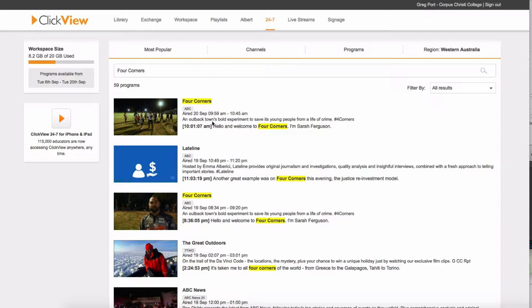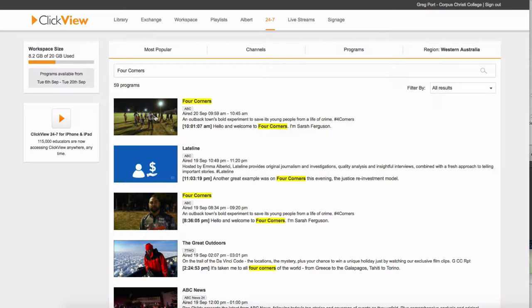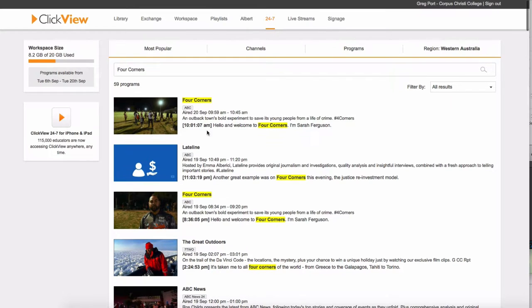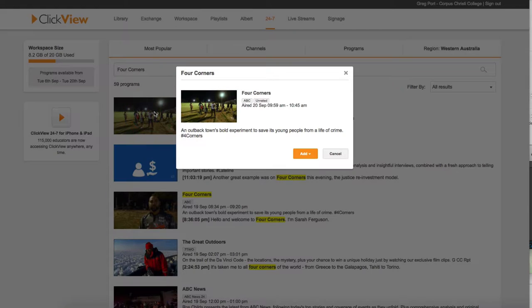So this is the show from the 20th of September. It aired on the 20th of September. It was in the morning. So it might be the previous Monday's one that they've repeated. So I'm doing this video on the 20th of September. So you can see the recent stuff is on there. This one, Late Line, from the 19th of September.